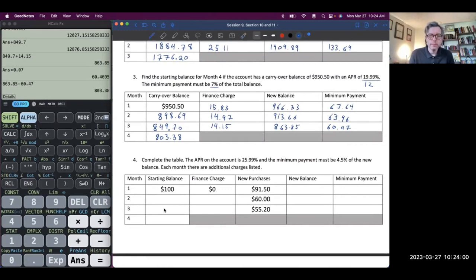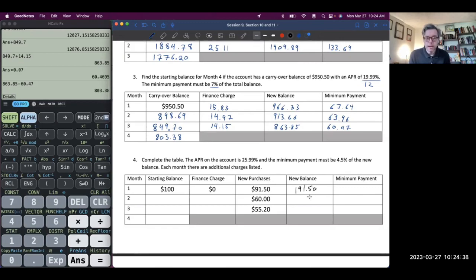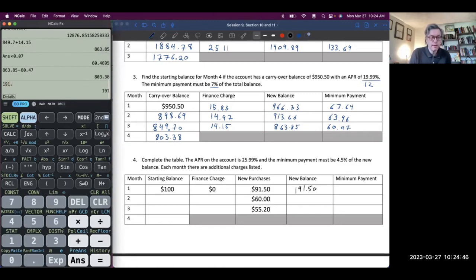Let's do another example. Complete the table: the APR is 25.99%, minimum payment is 4.5% of the new balance, and each month there's an additional charge listed — new purchases. We had a starting balance of $100 with zero finance charge, but there's a new purchase. We add them together: $100 plus $91.50. Minimum payment on this credit card is 4.5%, so $191.50 times 0.045 gives $8.62.